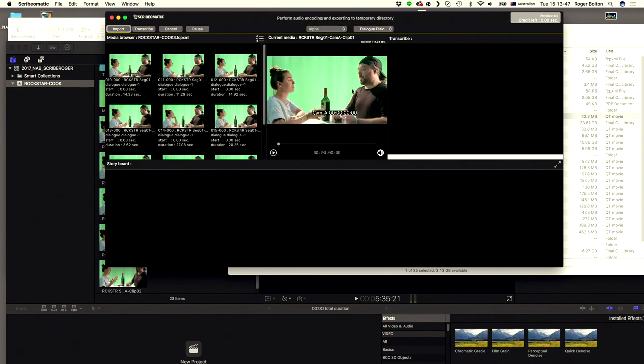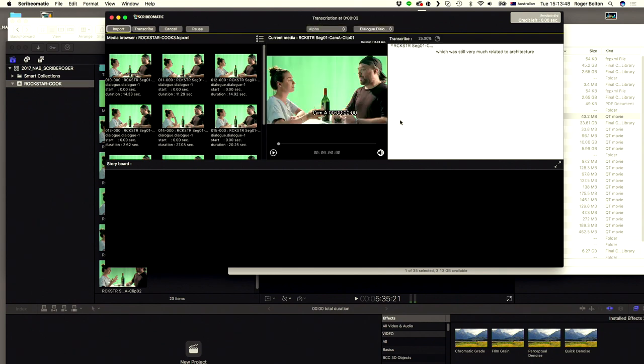Now what you should see is in real time, as it processes — there you go, that's much better — we're seeing the transcription come up in that window on the right. And when this is finished, I can just select sentences on the right and add them to a storyboard, send that back to Final Cut, and you've got a rough cut with those sentences.